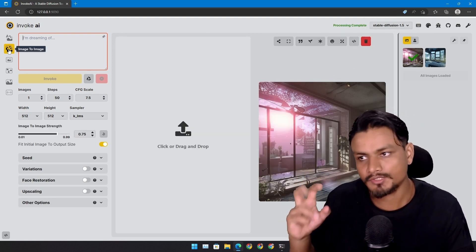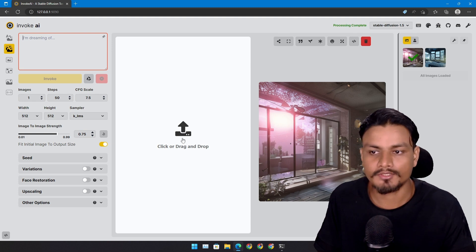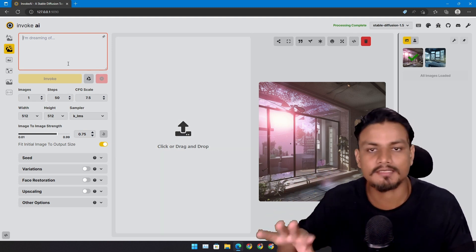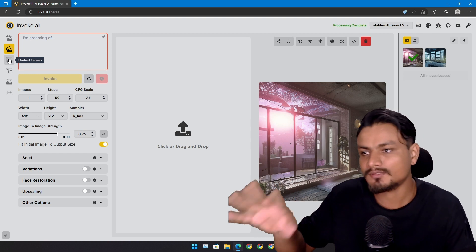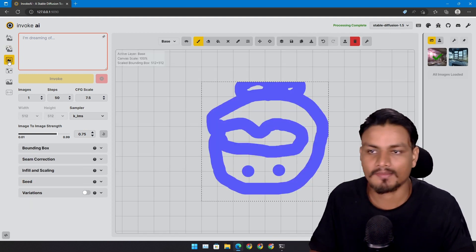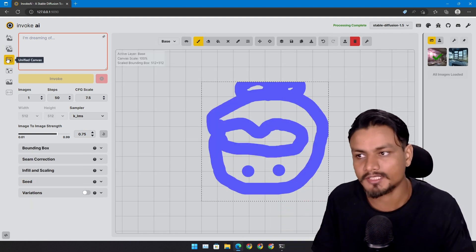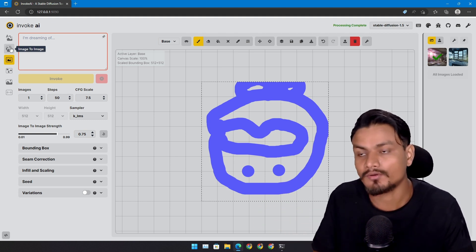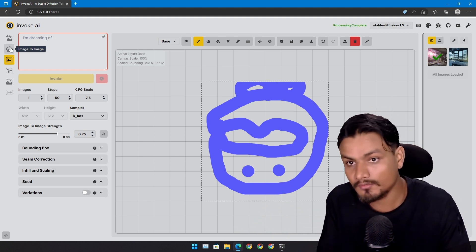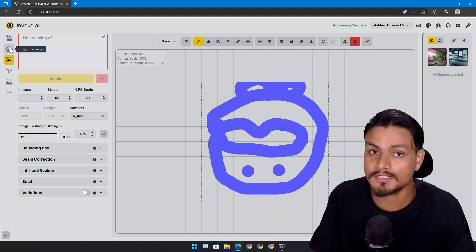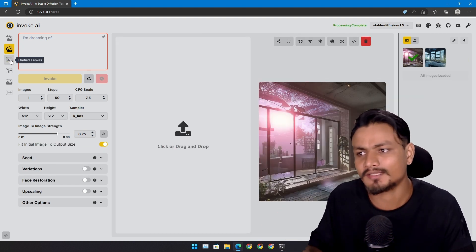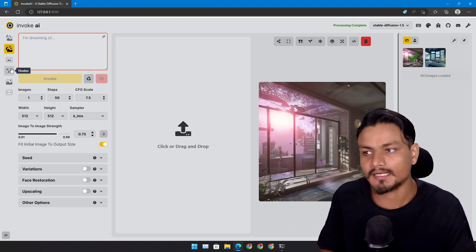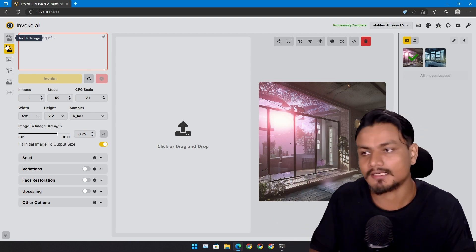You can also generate image to image. Just upload your image and then give a prompt and generate the image. I don't have to explain every single thing about text to image AI. If you are into this, then you know what's up. If you don't know, then Google is always there. Just do a Google search and you'll understand everything about text to image AI. It's a huge thing right now.